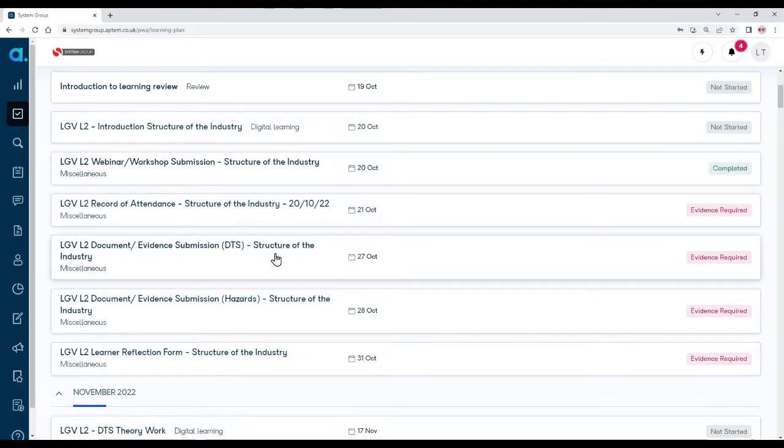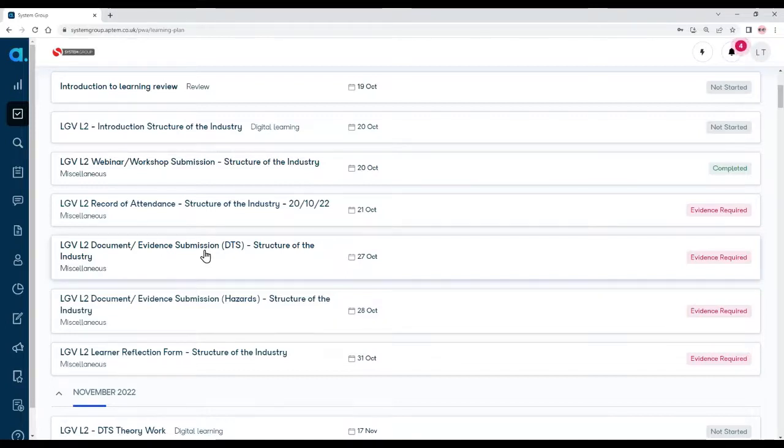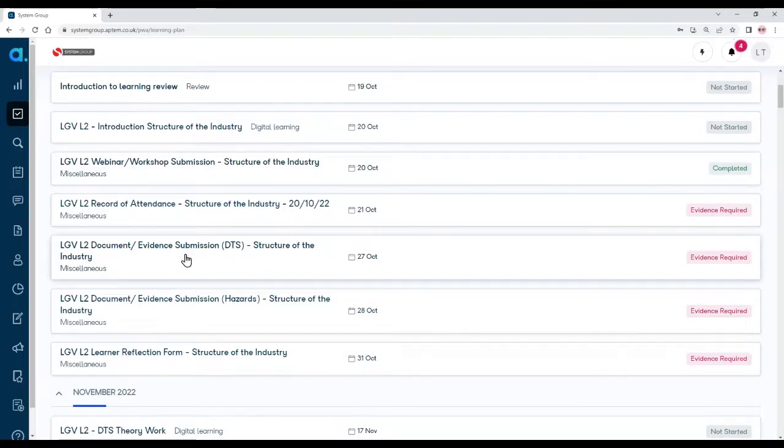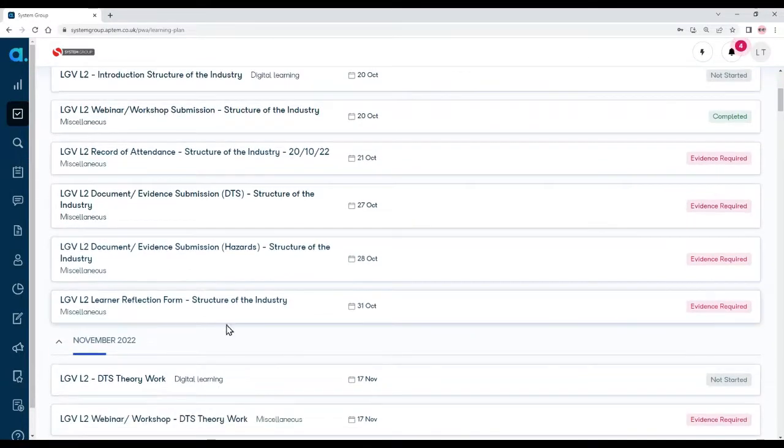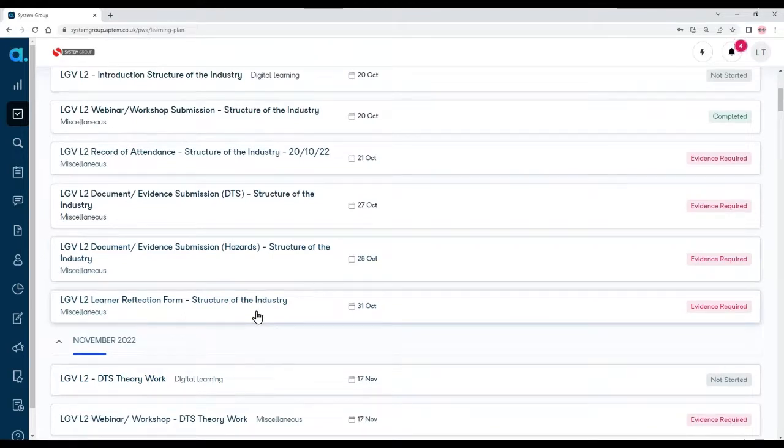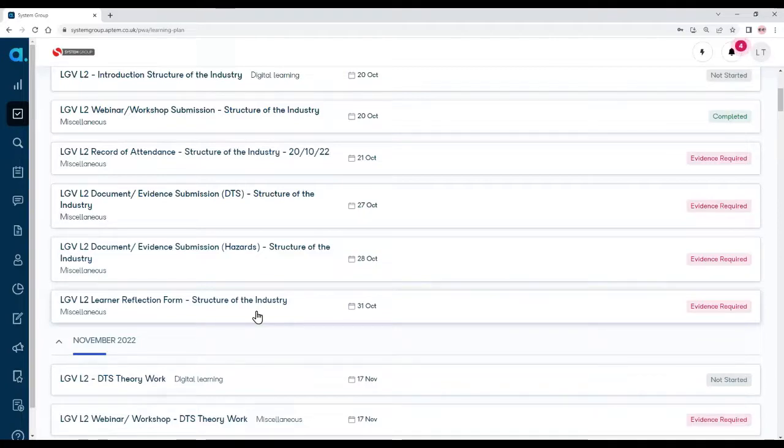And then there may be some work that you need to do in that period. For instance, here we've got to do something to do with the structure of the industry, and these activities when you have to submit something, they're normally named evidence submission or assignment. There are two here in October. And then towards the end of this period, this particular month, there's a learner reflection form that you will give us your feedback and what you've learned and what you can apply in your workplace, what you've learned on your program, and also from your functional skills.